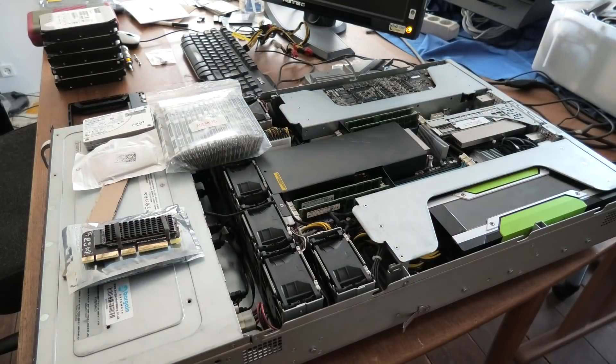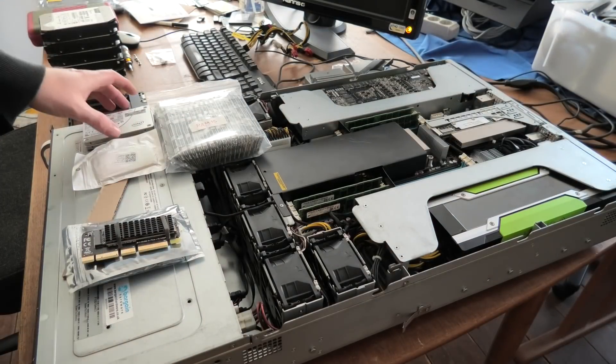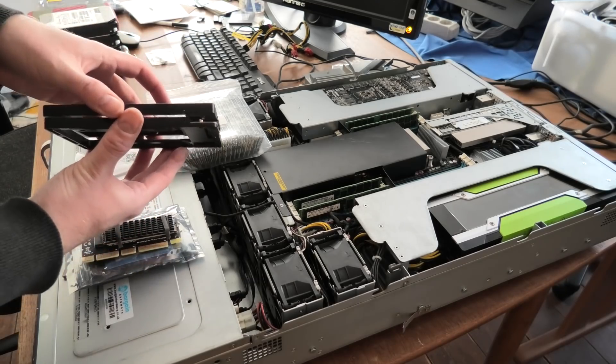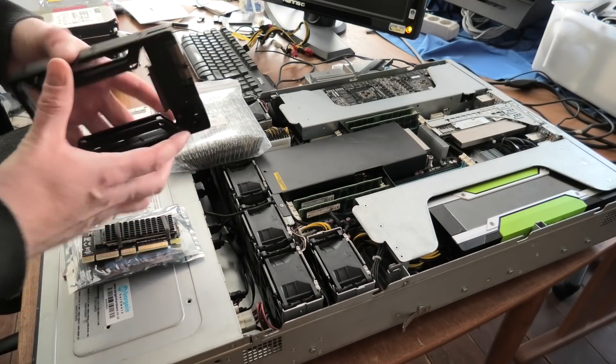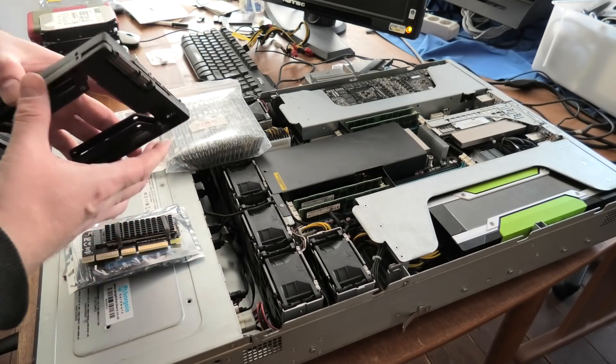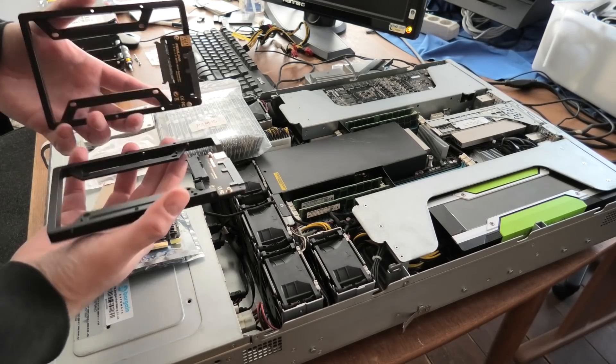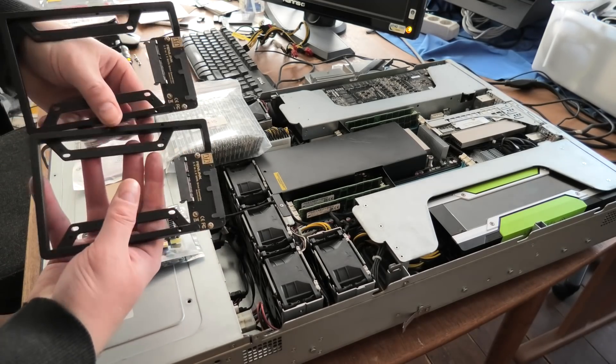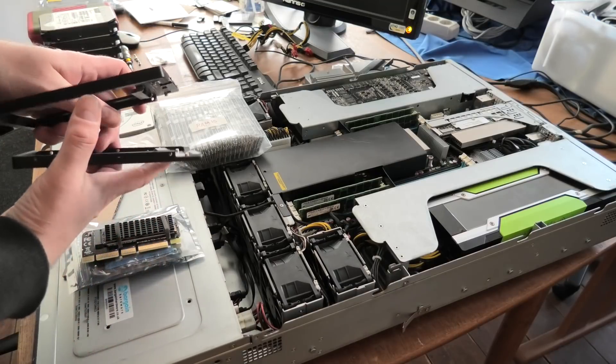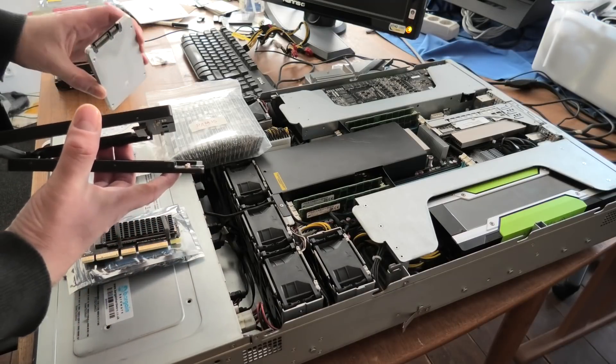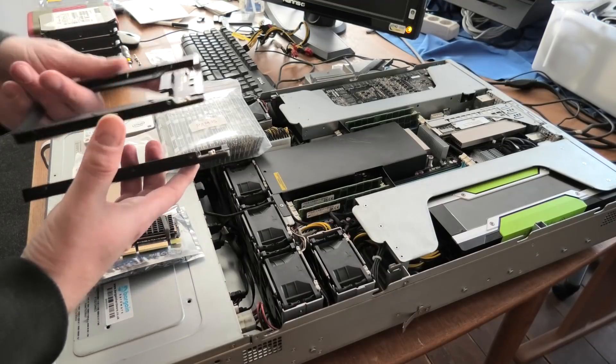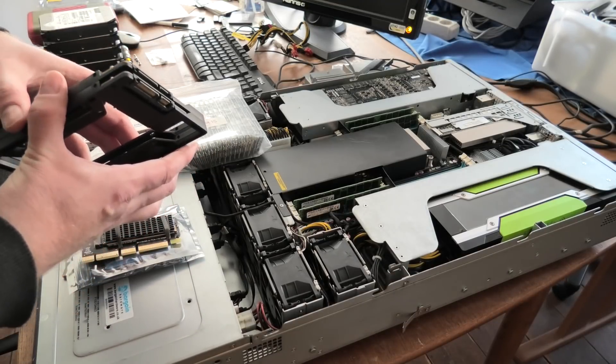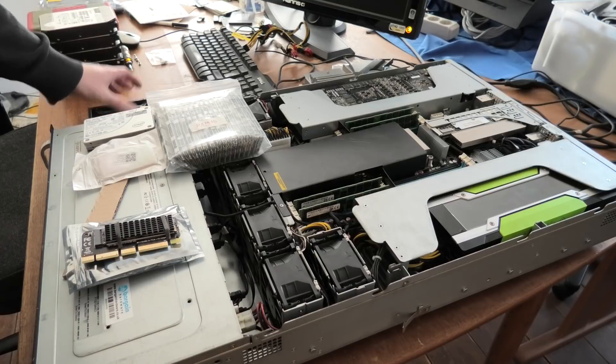Then the SSDs are going to go in these brackets here to convert them because the slots in front of the server are three and a half inches. So we're going to have to mount them in these, which is going to be okay. Can I do that? I was just worried for a second that they might be SAS drives, but they're SATA drives. So they will fit in there.